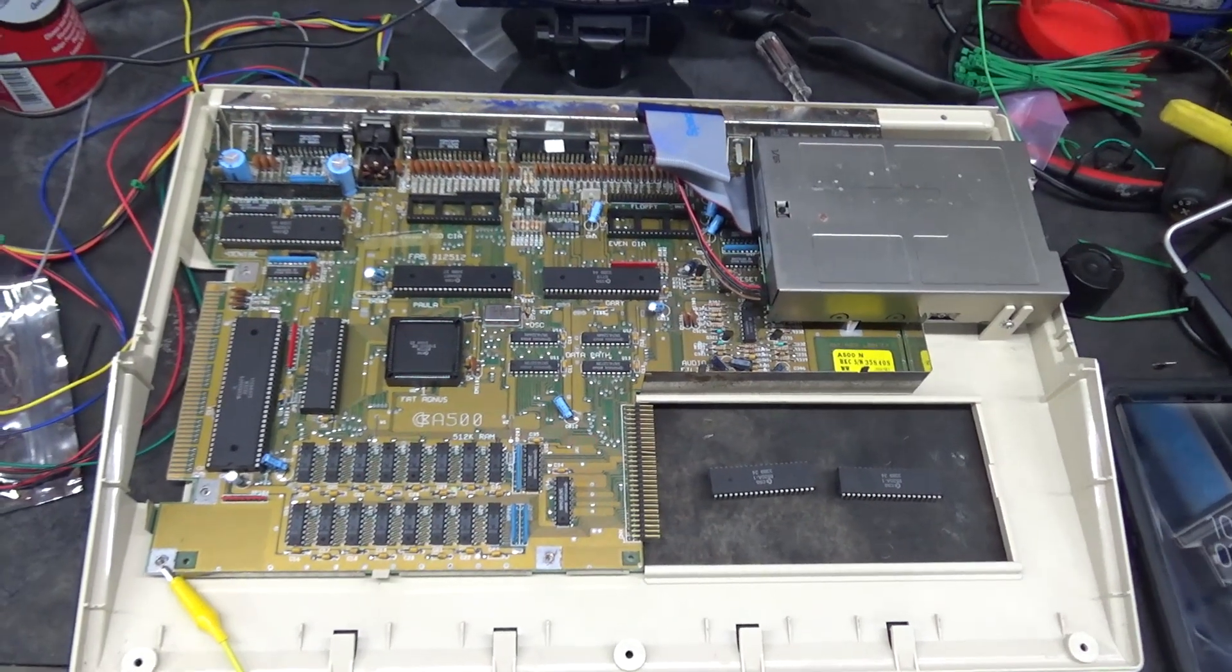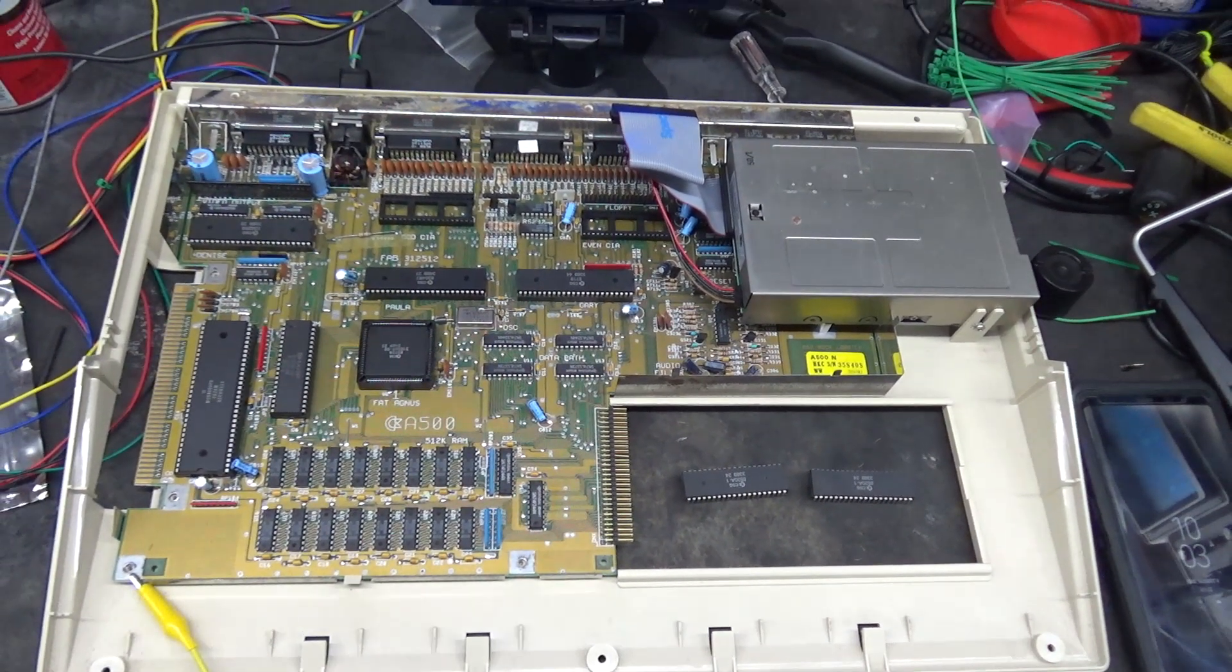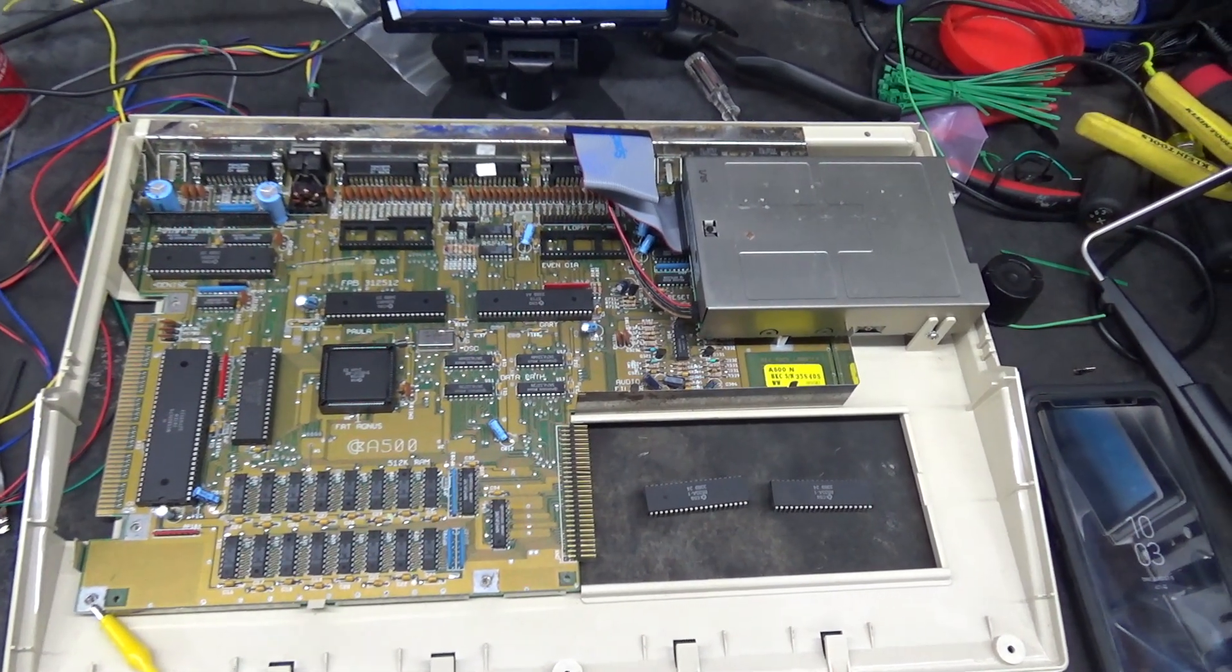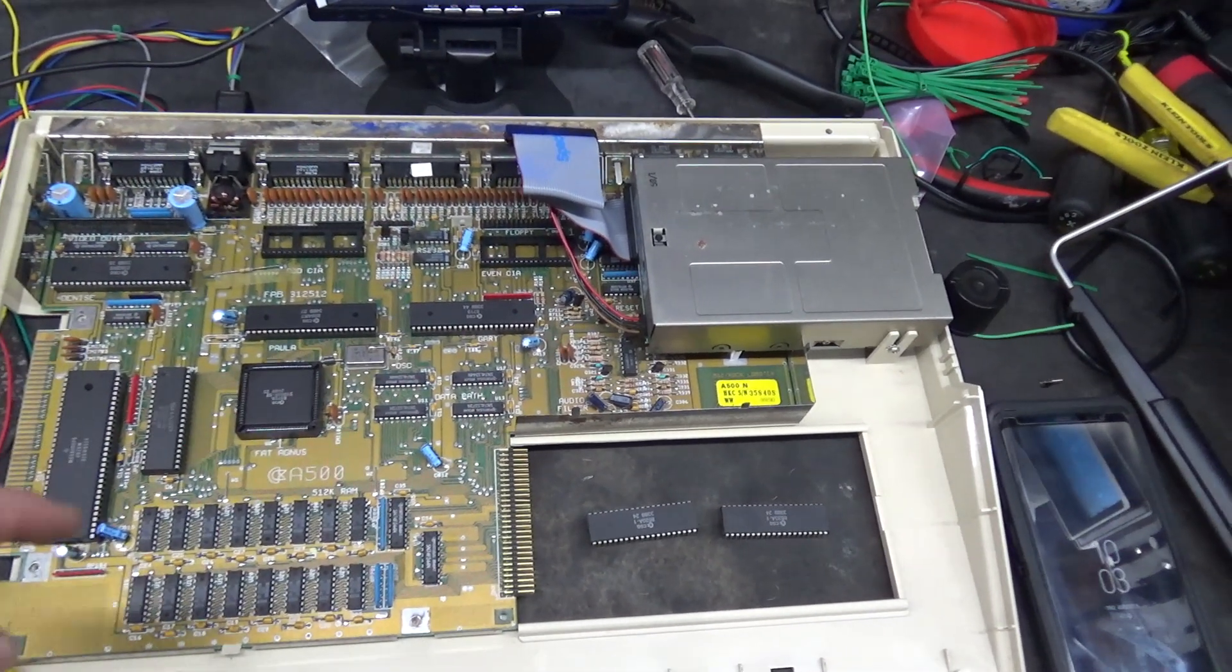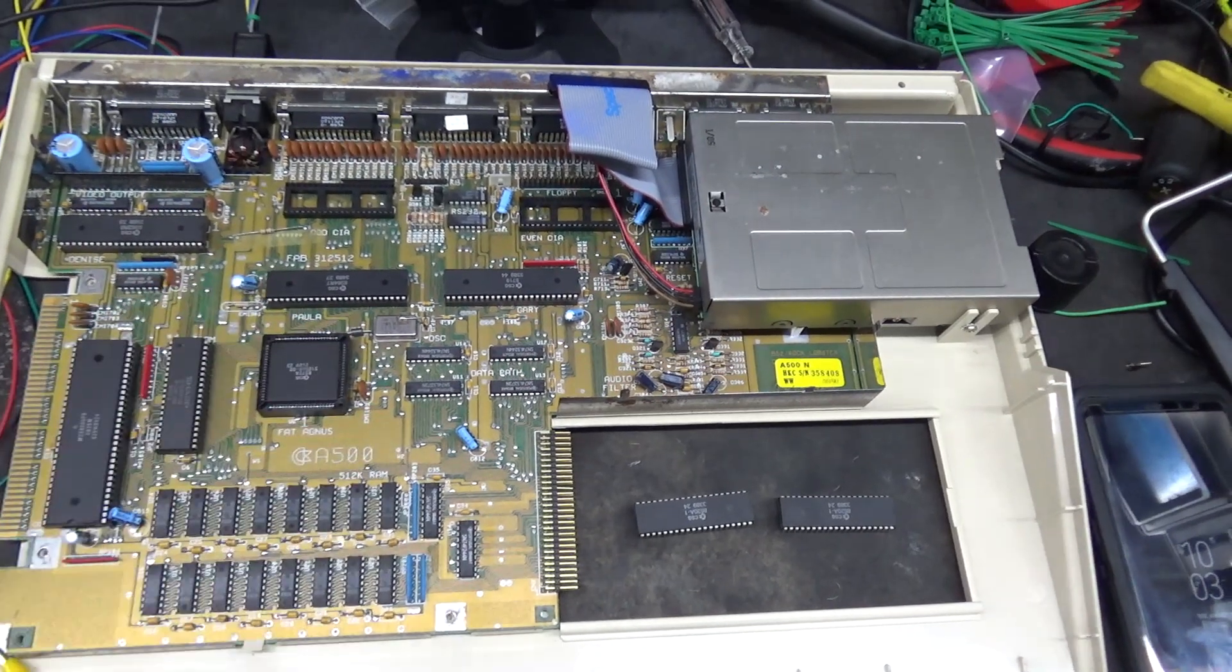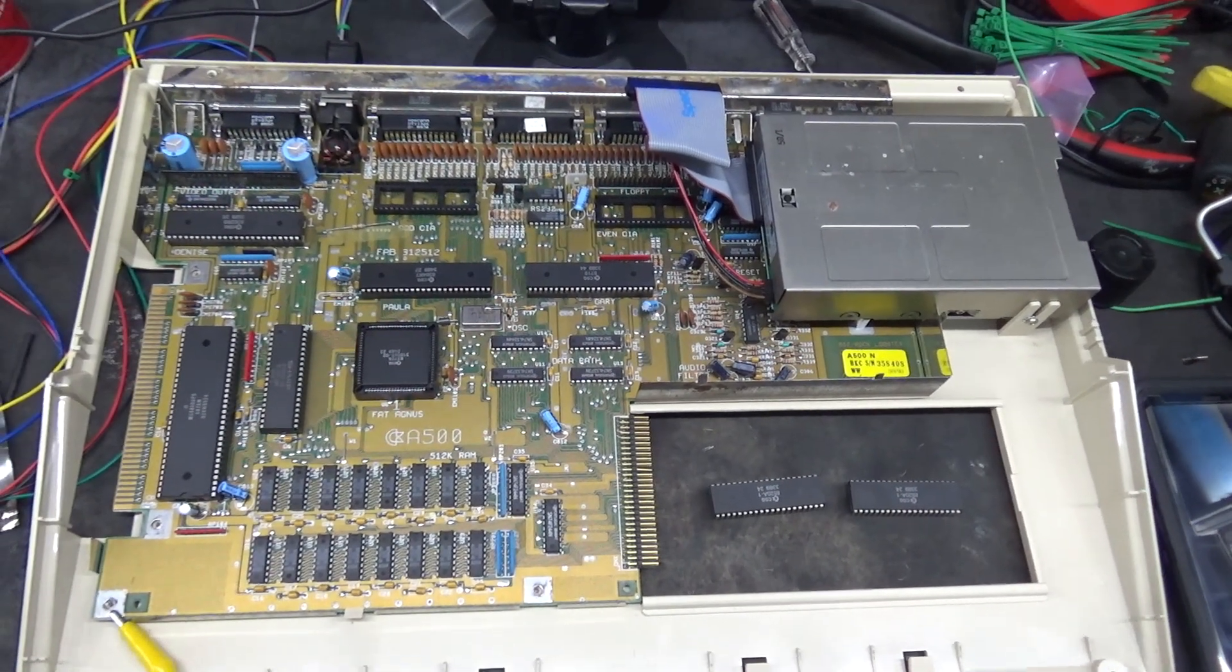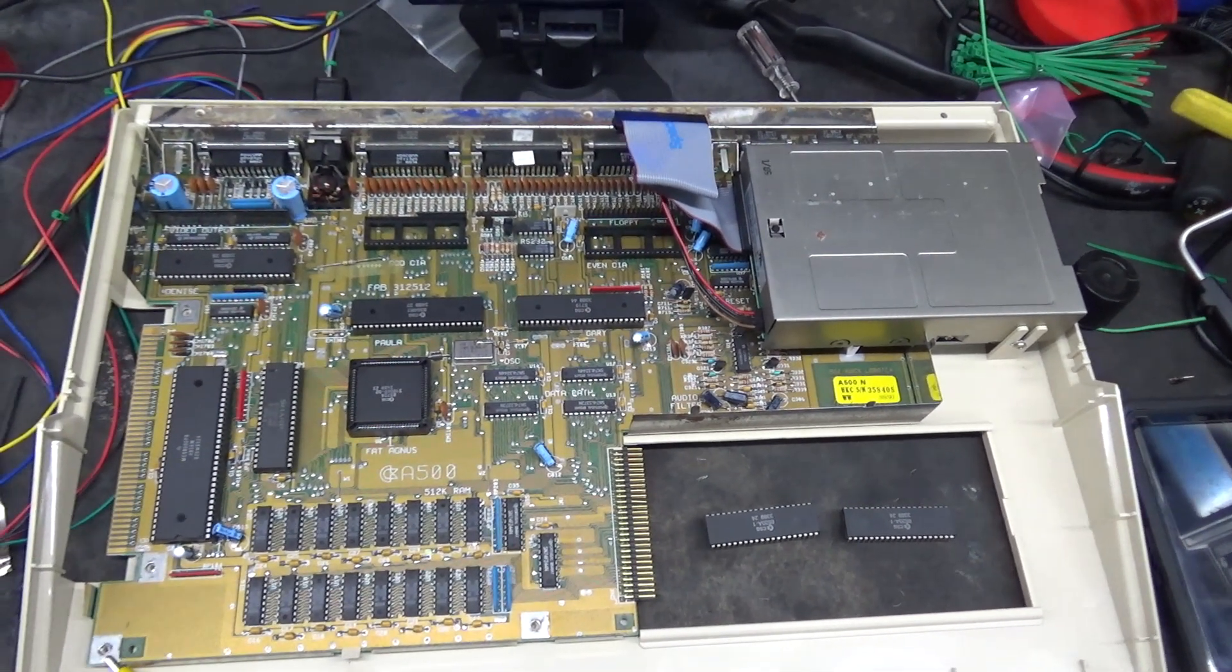I decided to just go ahead and remove Paula because it had a lot of corrosion, and the leads weren't shiny. I pulled it out, cleaned it with some electronics cleaner, and took a brass brush and filed the leads down. Then I turned the computer on with Paula out just to see how the computer would react, and it did the same thing, went up to a green screen.